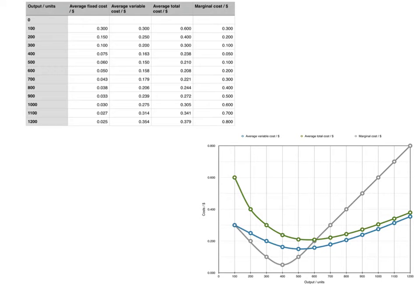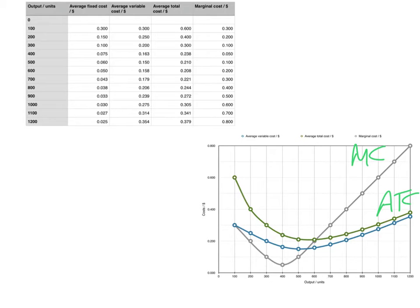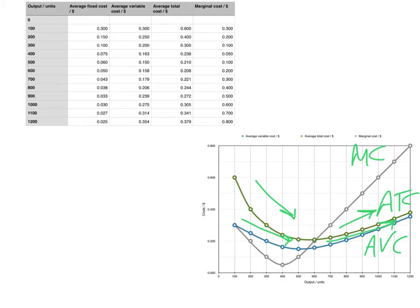If you remember, or refer back to the previous lesson, the marginal cost curve looks like a tick. The average total cost curve looks like a cup — it falls for a certain amount of output, then it reaches a minimum, and then it rises again. The average variable cost looks pretty similar: it decreases at first and then it rises again.